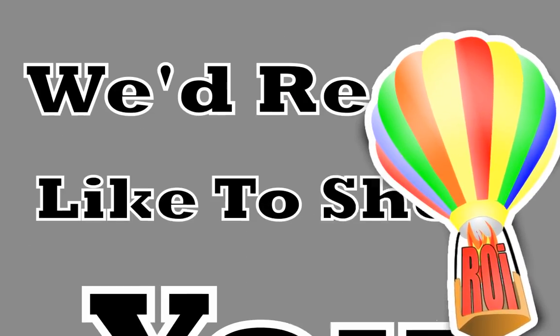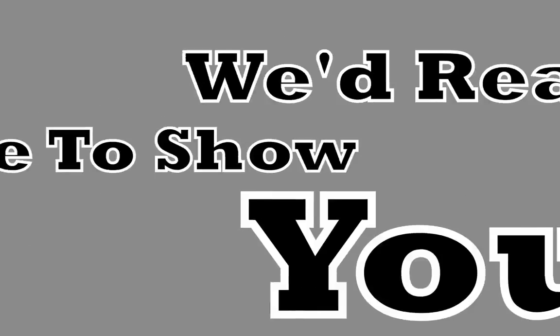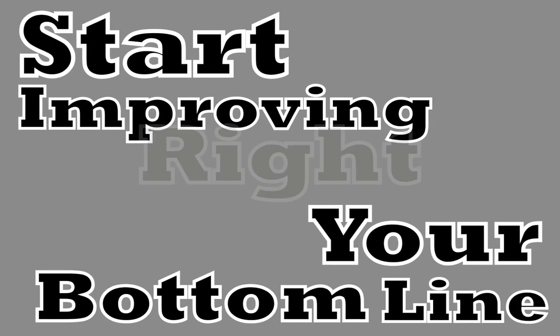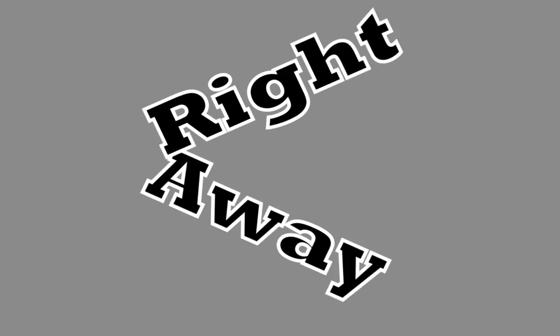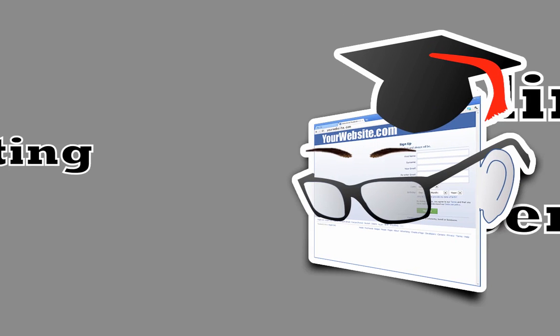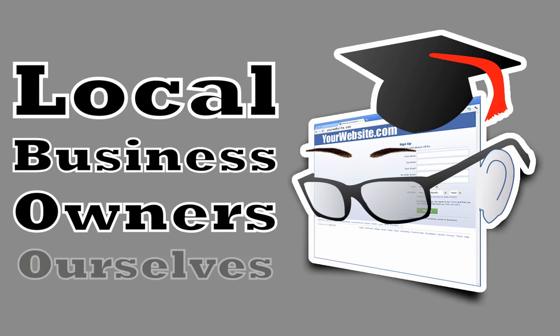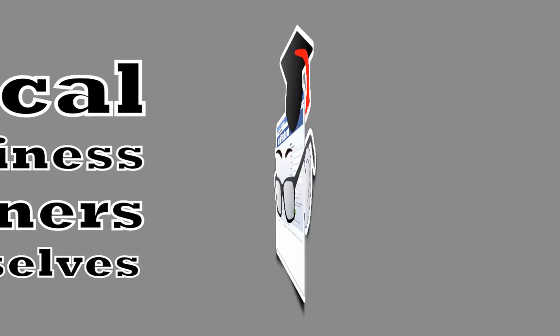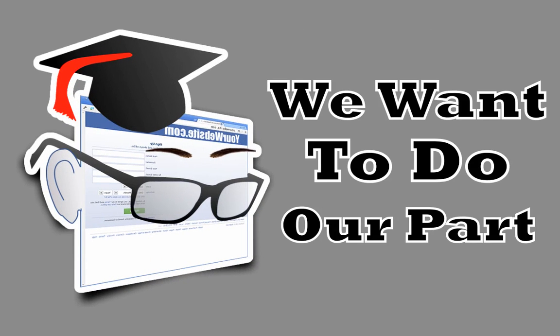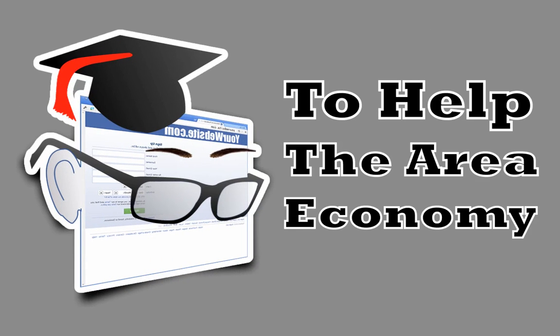We'd really like to show you how to apply methods like these and start improving your bottom line right away. As online marketing experts and local business owners ourselves, we want to do our part to help the area economy.